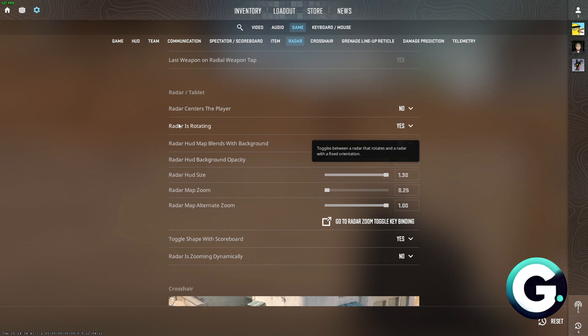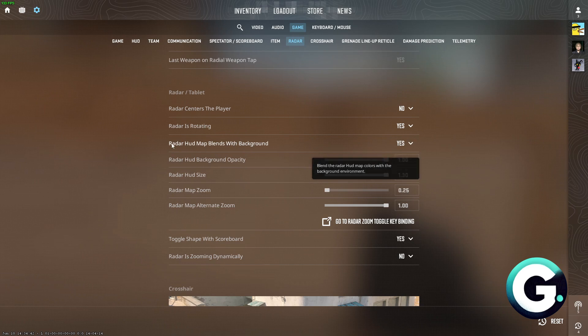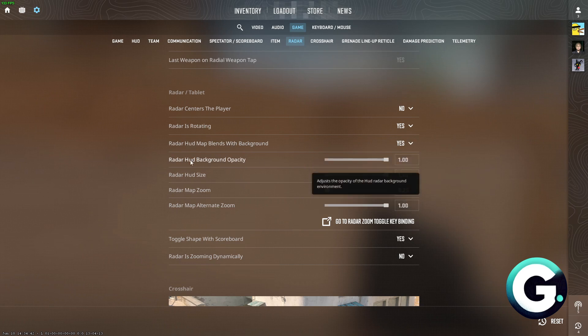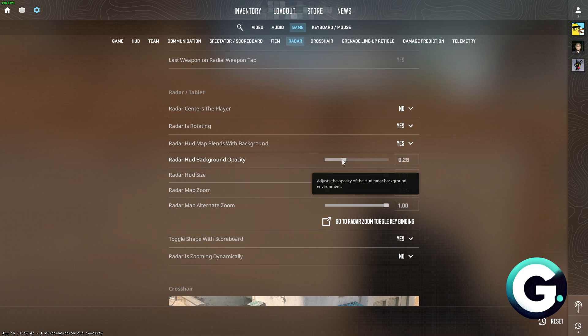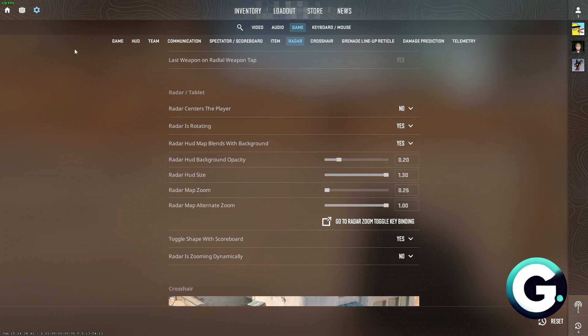From there, the second option is up to you also. Now with the radar hood background opacity, you can turn this around 20 percent so you can see the background of the minimap, enabling you to see more of your screen.